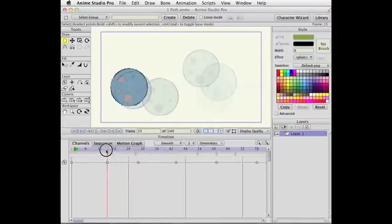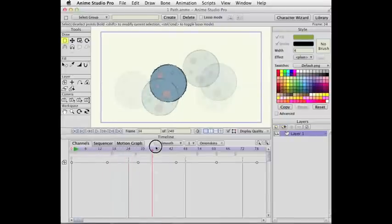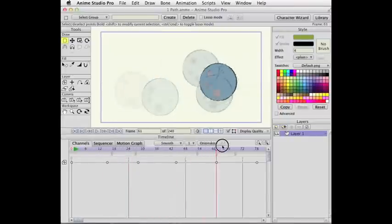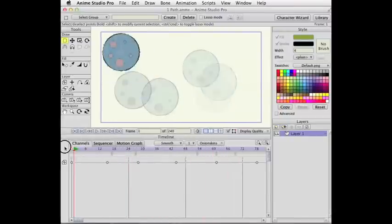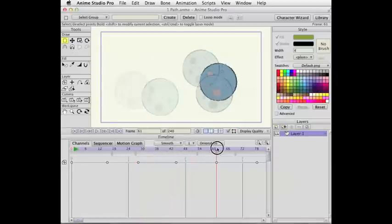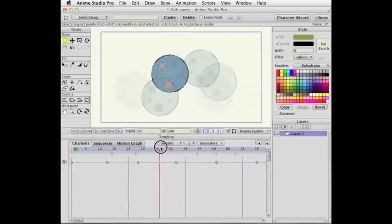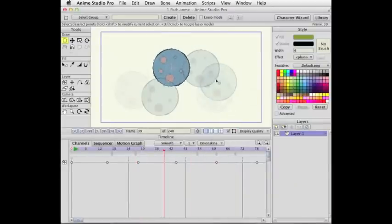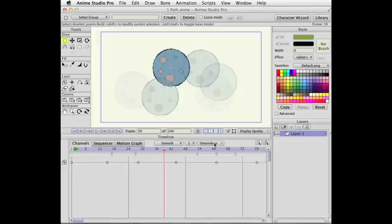This should make onion skins quite a bit more readable and give you a really better feel for what's going on.